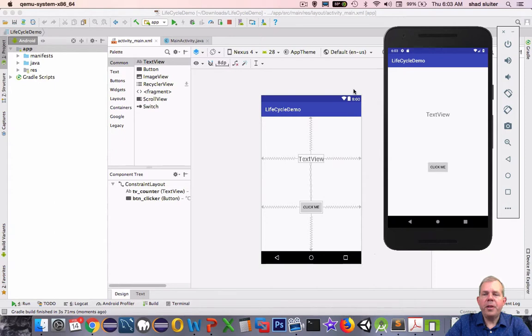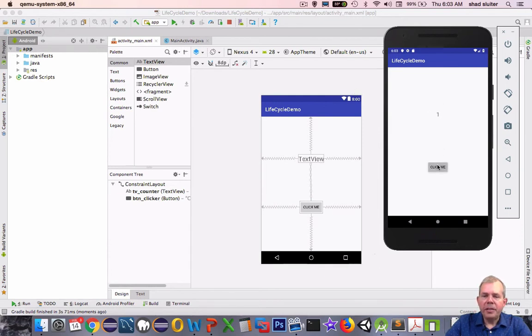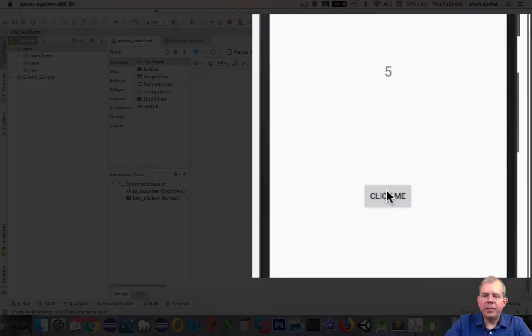What you see on the screen now is the final product of what we're going to do in the next few minutes. This is a simple text view that we've got and a button. When I click the button, you can see that I have a click counter. Every time I click, I add one to the counter.